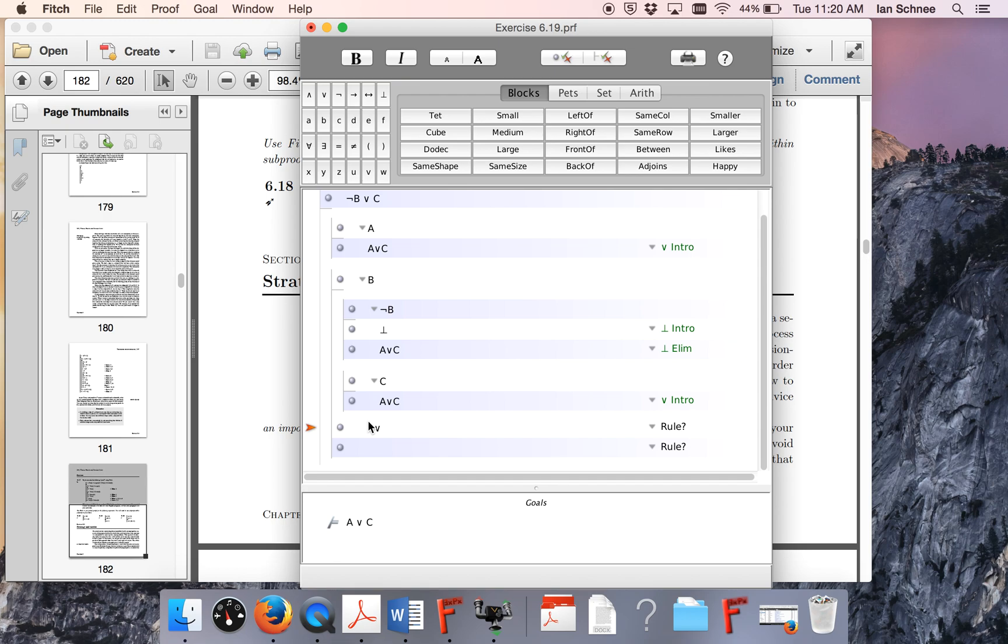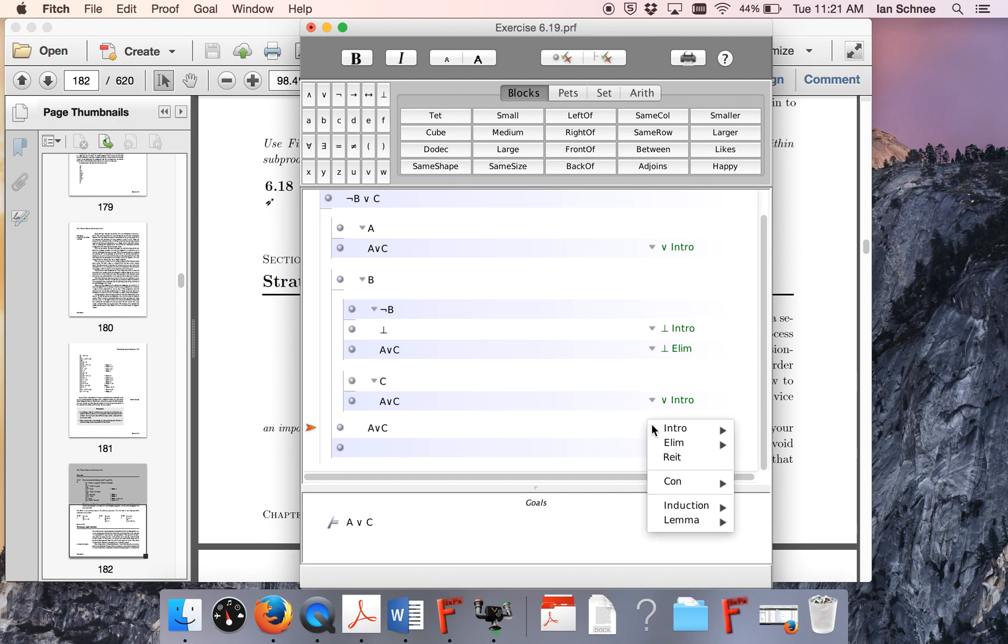What's justifying that? It's the fact that I proved it in the not B case, and I proved it in the C case, and I know not B or C has to be true. So I'm exporting it out of these two sub-proofs onto this proof line. So that is just disjunction elim.